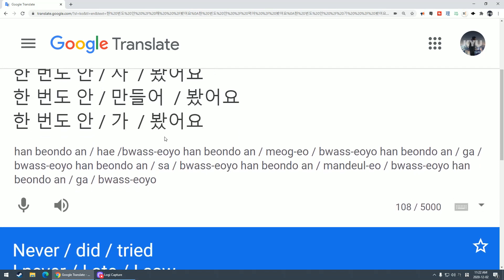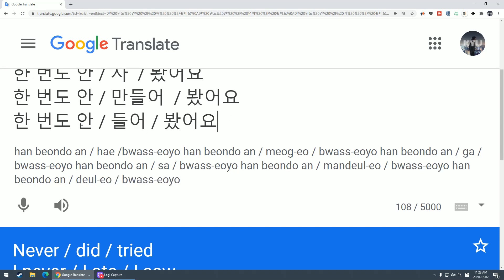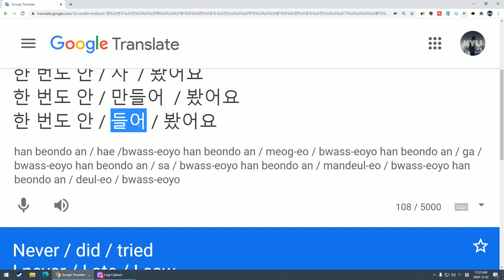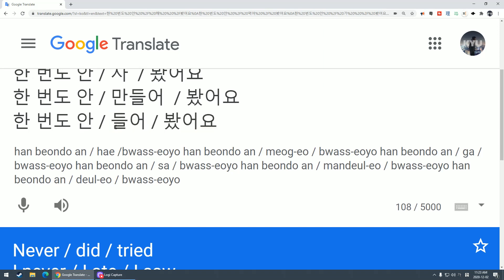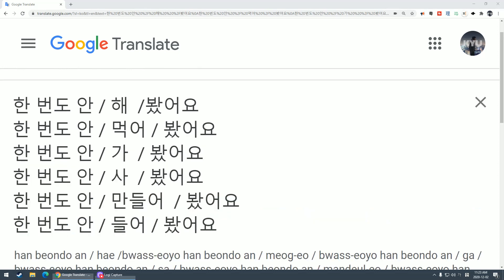If you see more and more sentences like this, you'll slowly get used to it. But if you try to explain it piece by piece, it's kind of confusing. 한 번도 안 들어봤어요 - I've never heard it before.